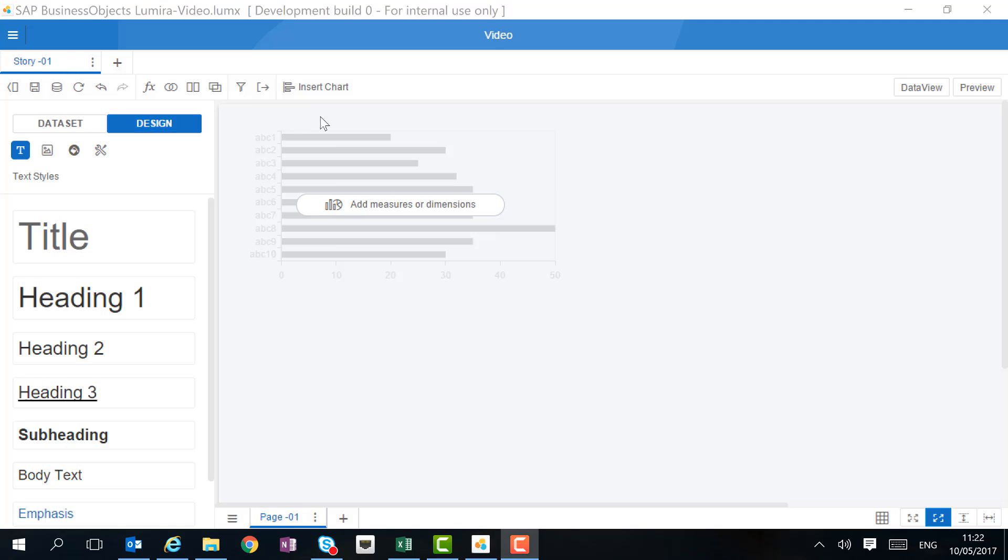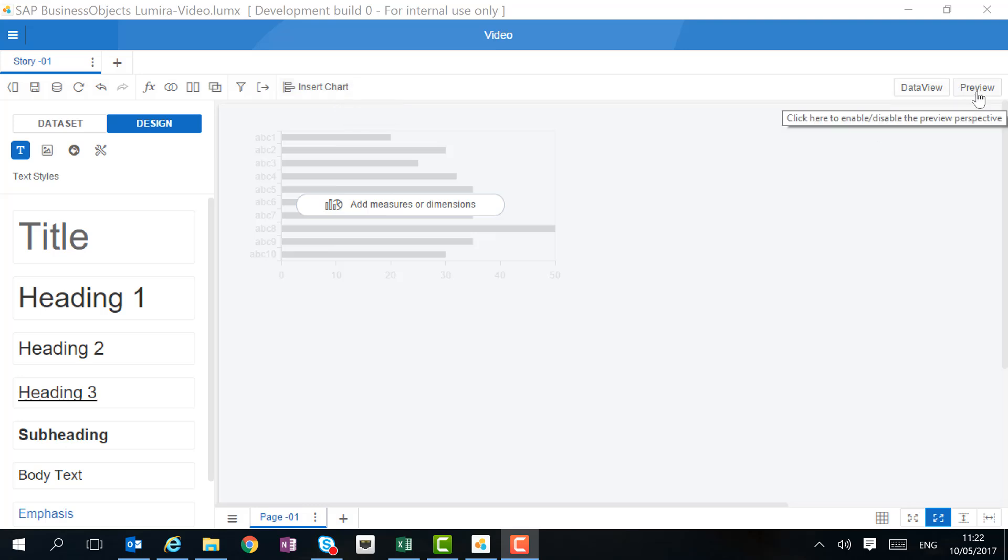On top, we can insert new charts for our story. We can also switch back to data view where we prepared our data, or we can switch to preview mode where we can watch what our story will look like for our end users.